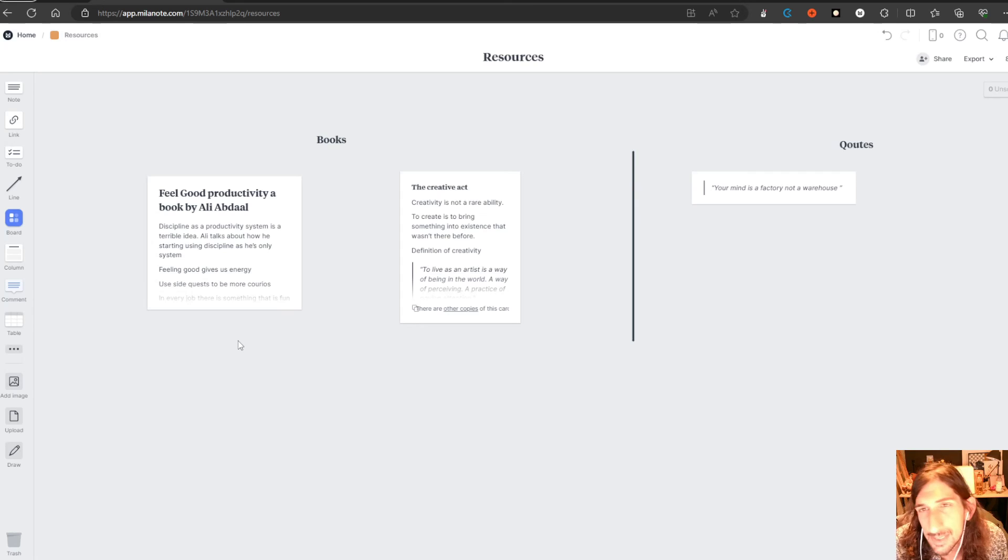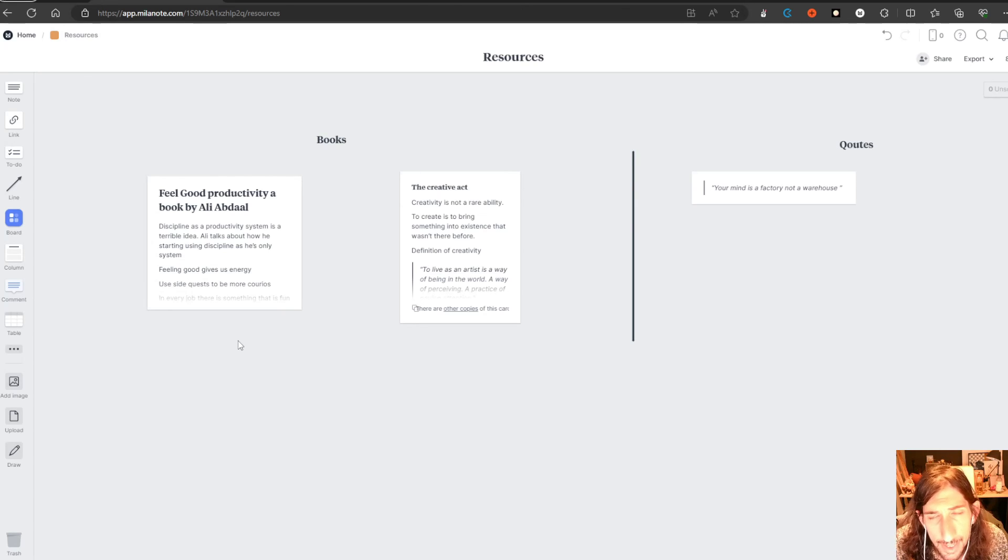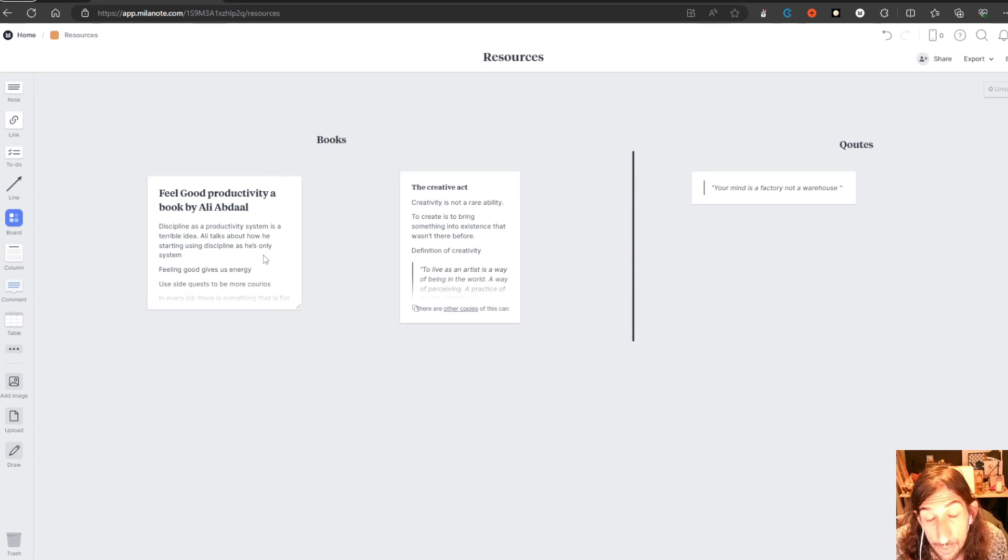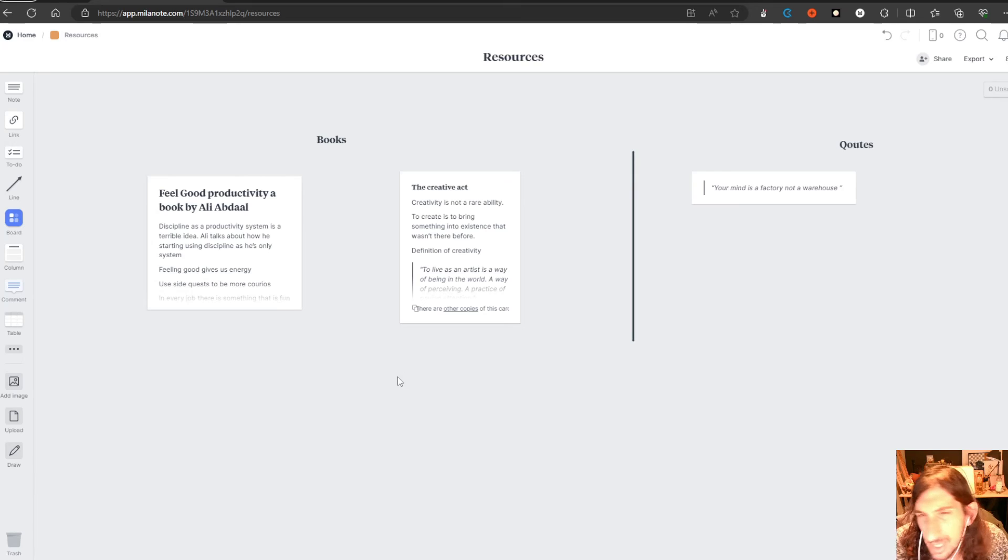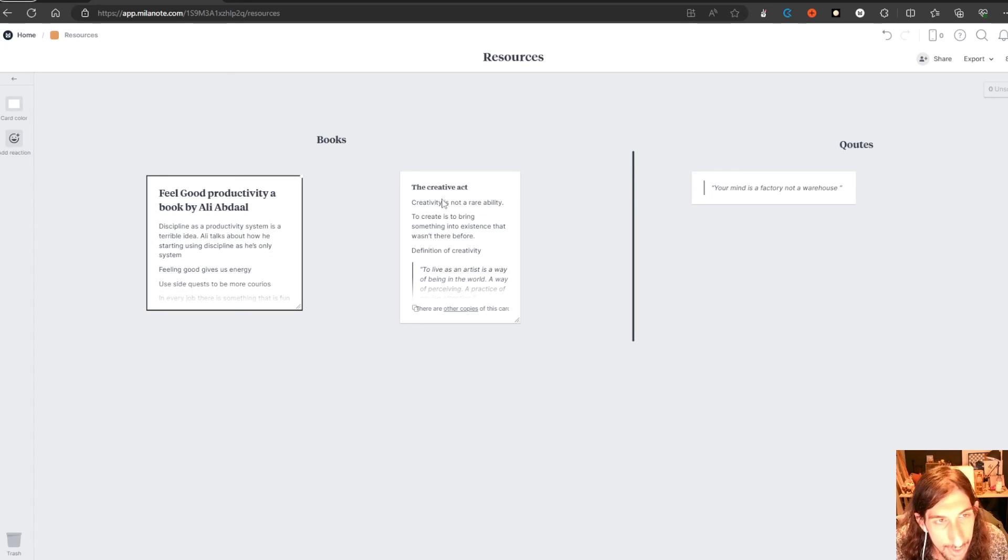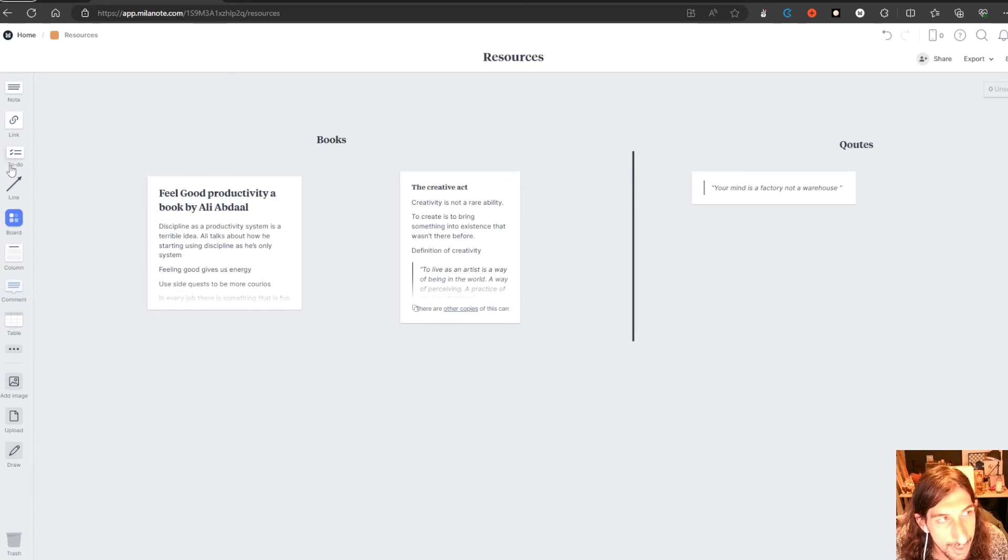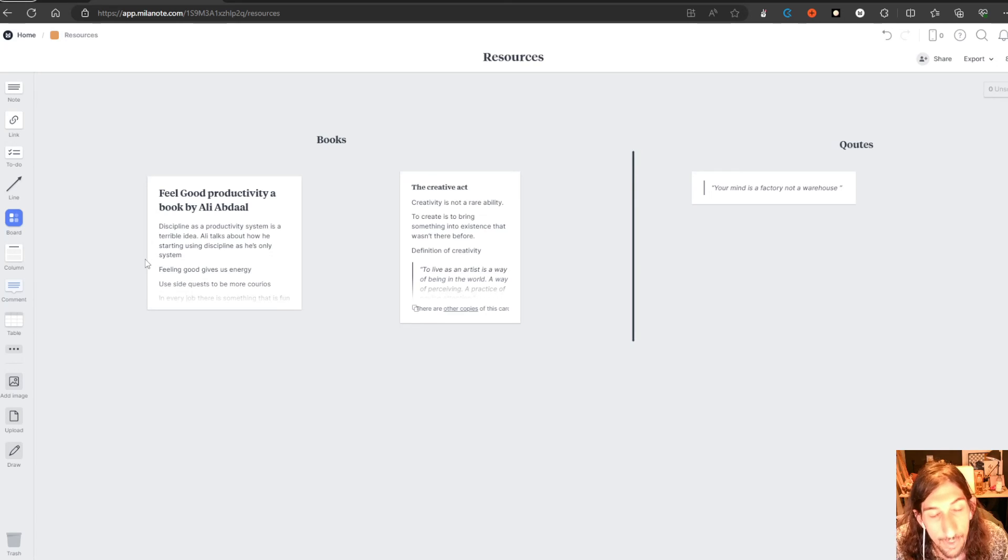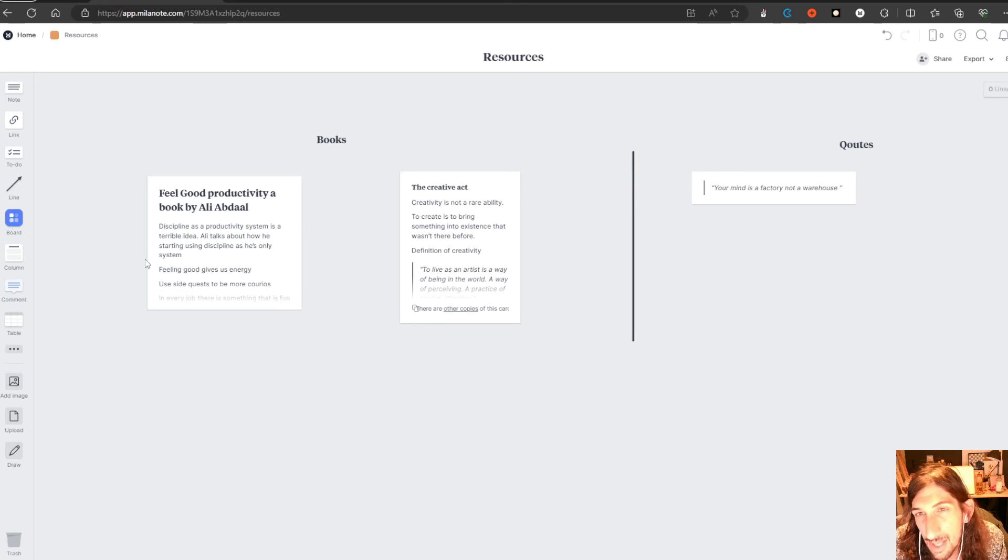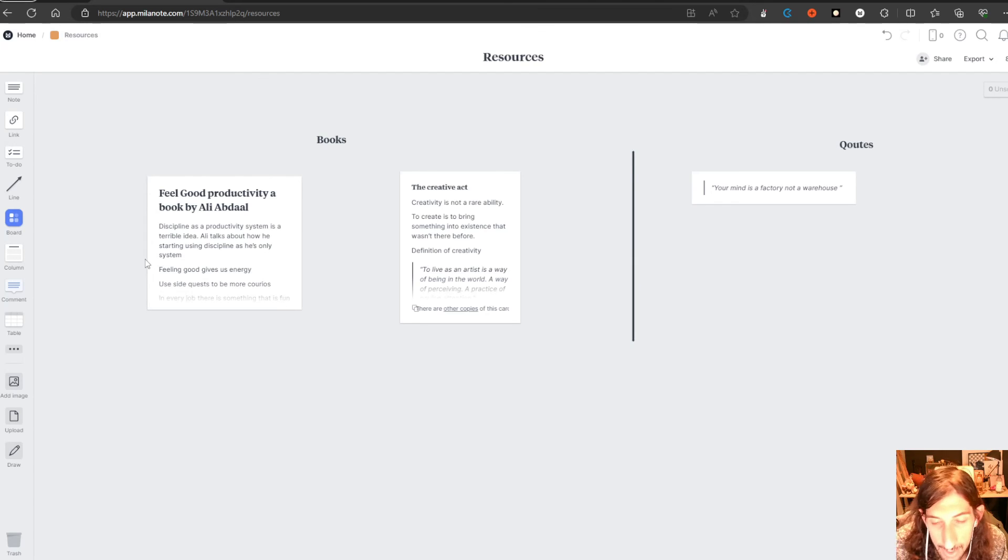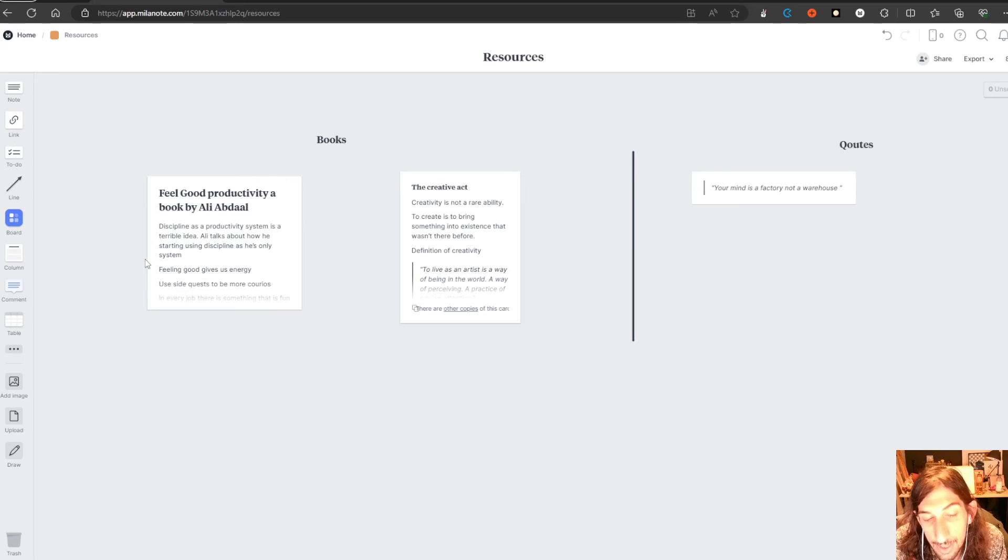The pricing on this, they have a free plan which gives you 100 things. So 100, whether that's notes or to do cards, you can place 100 things inside of your whole workspace. And the monthly plan is $9.99 USD each month, which is fairly priced compared to a lot of the other apps out there.